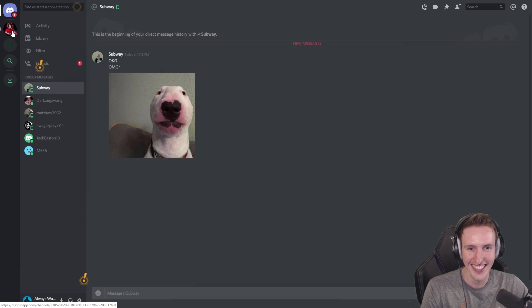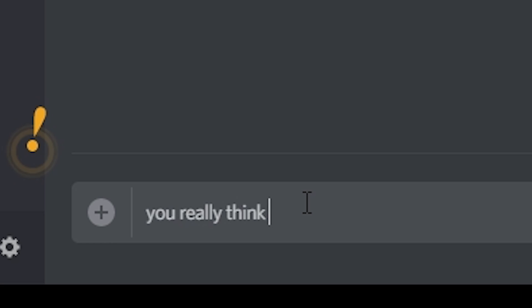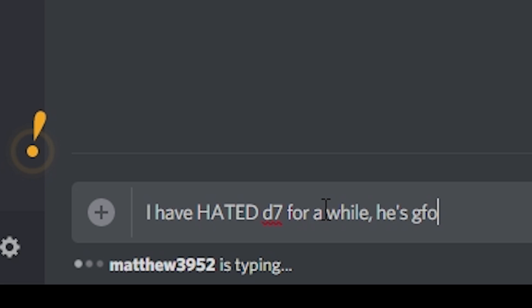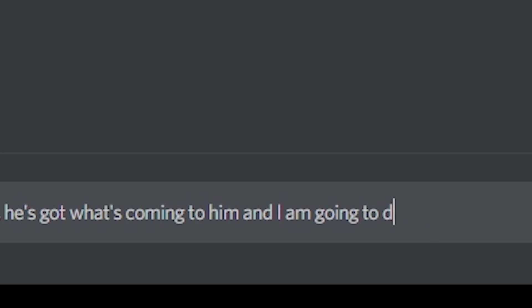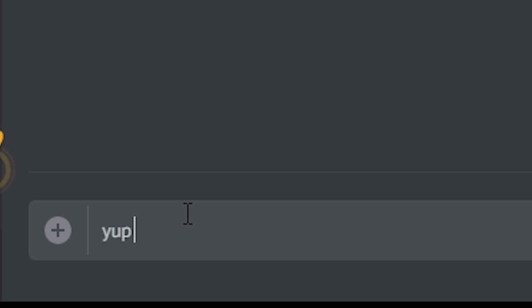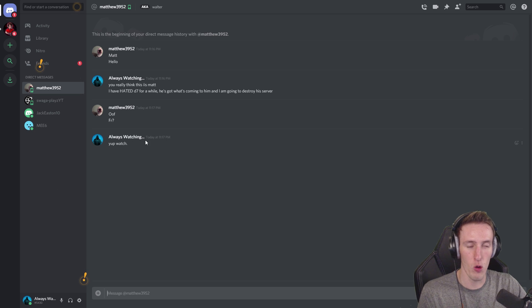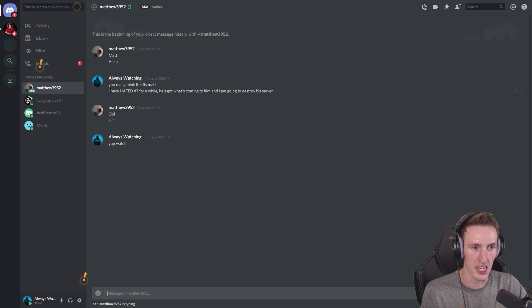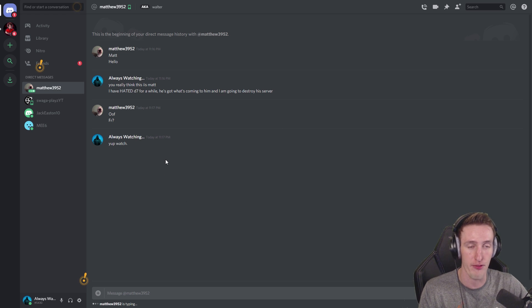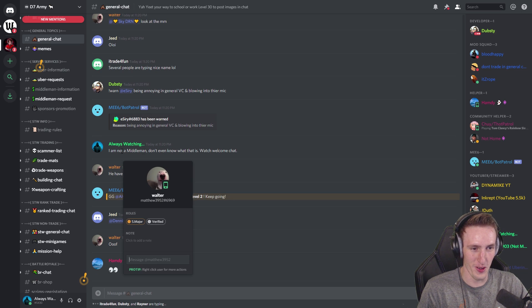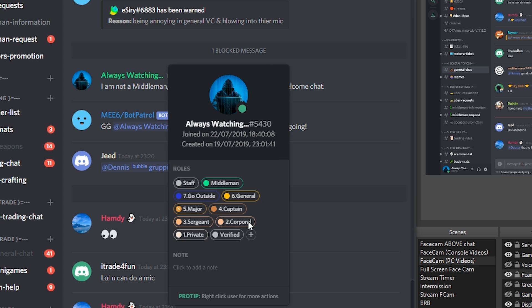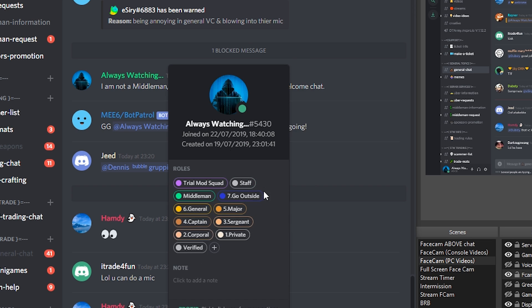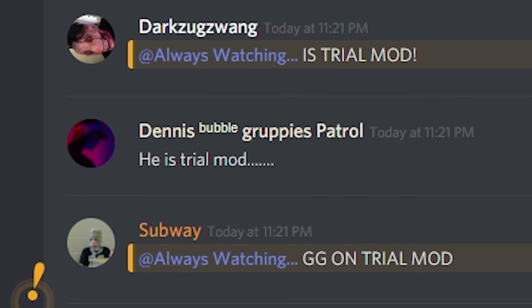Does anyone know why? I'm gonna give myself the Middleman roll. I can middle man. He just gave himself middleman roll, WTF. He's watching, be careful. Is he looking through my phone camera at me? He's soon to be community helper. It could be Dan, Matt, or Paps, LOL. Dante server getting hacked. This guy's like, oh god. I have hated D7 for a while. He's got what's coming to him and I am going to destroy his server. Yup, watch. And now I need to prune the server.